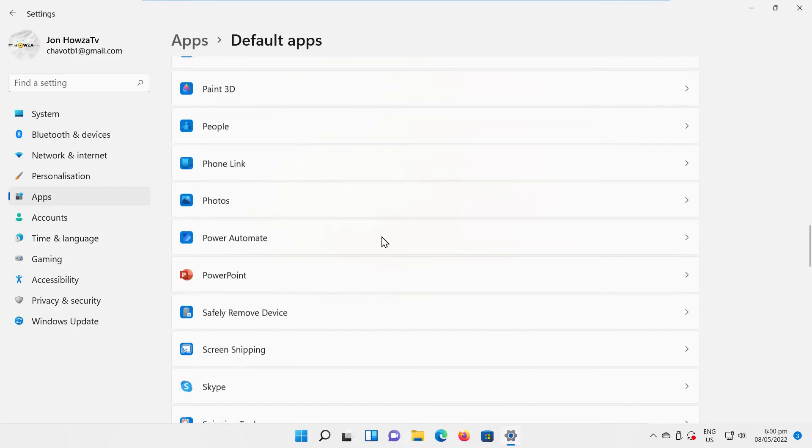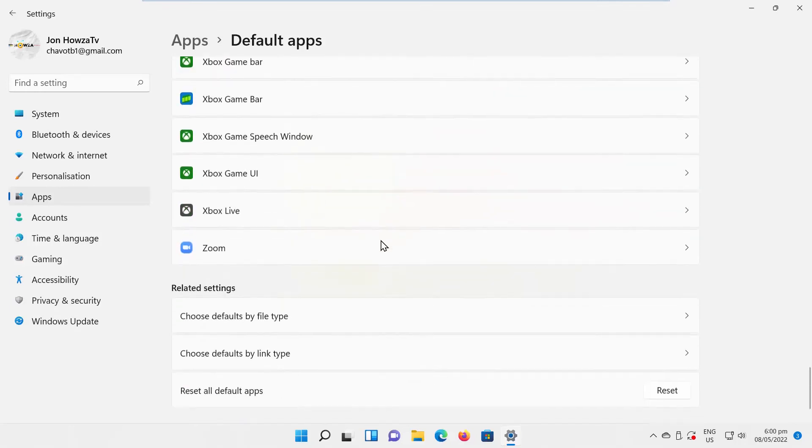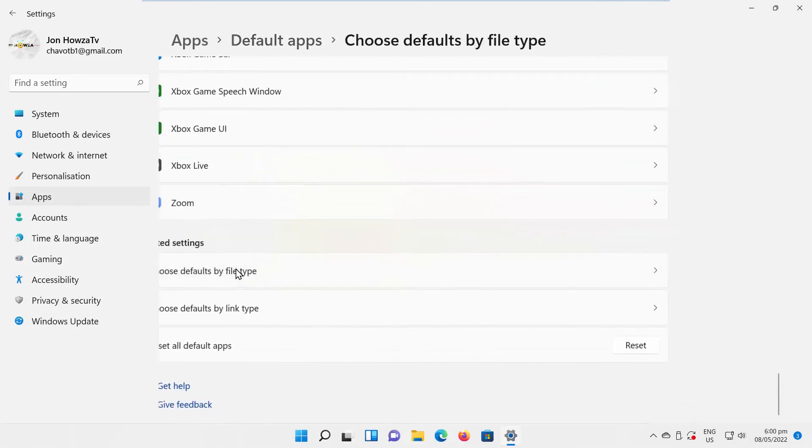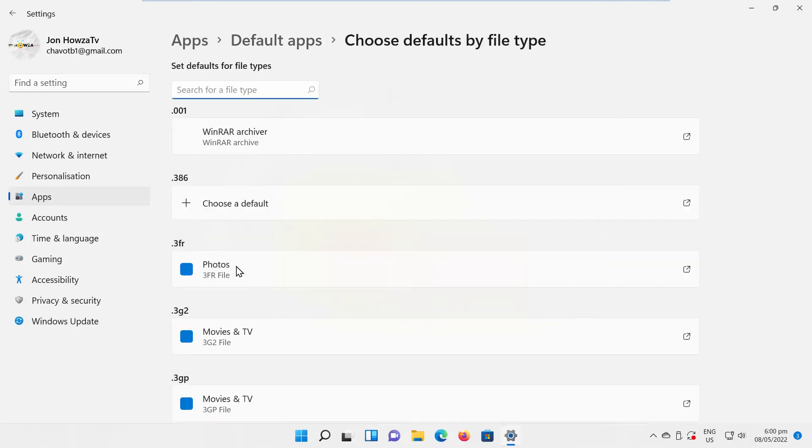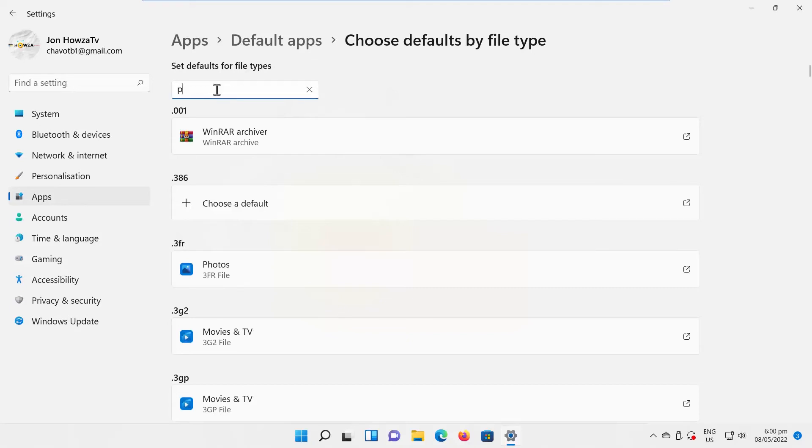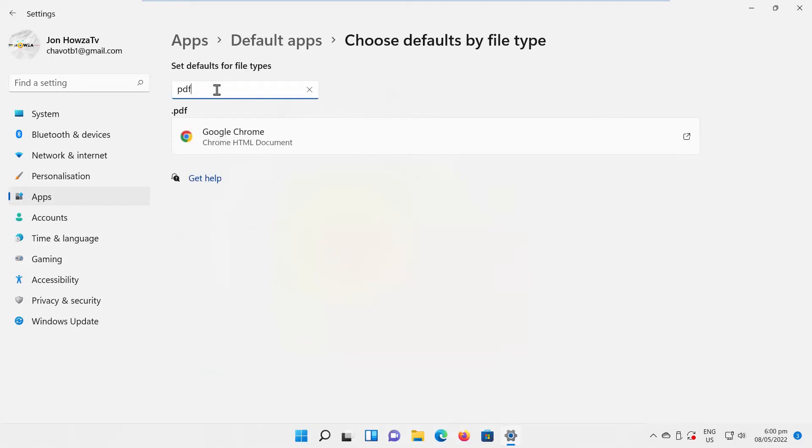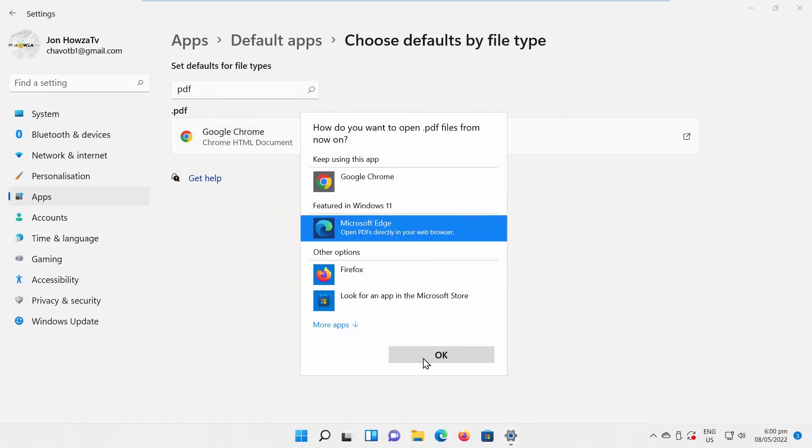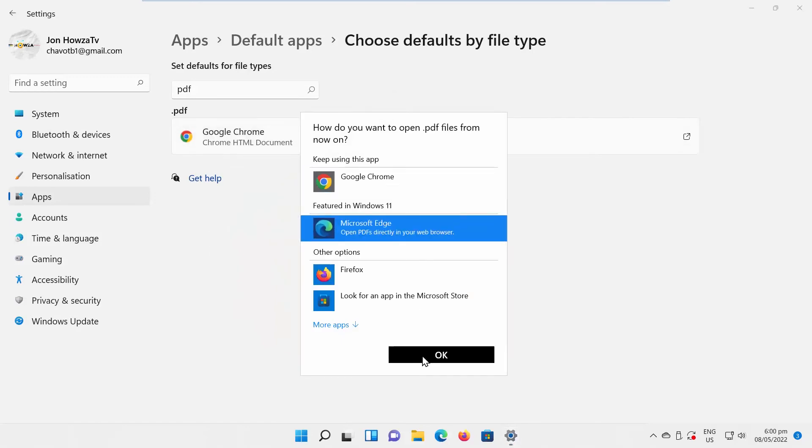Look for Related Settings. Click on Choose Defaults by File Type. Type PDF in the search line. Click on the browser search result. Select Microsoft Edge from the list. Click on OK.